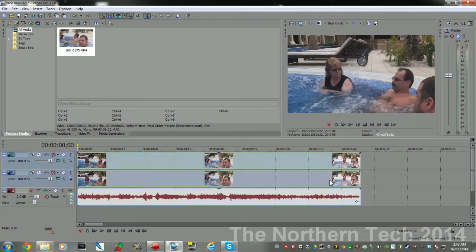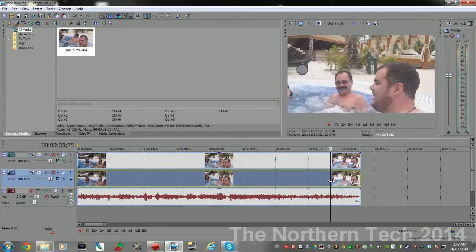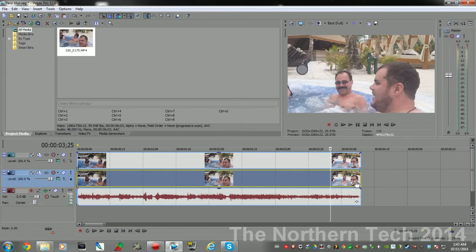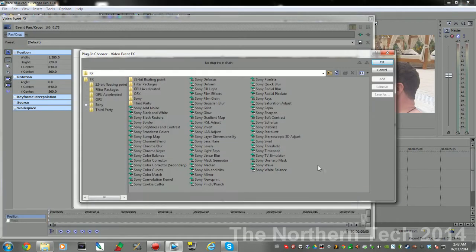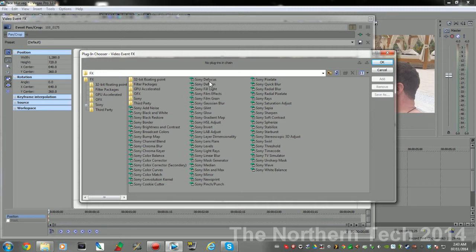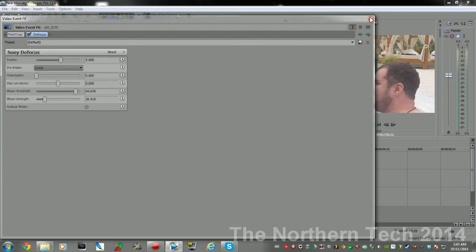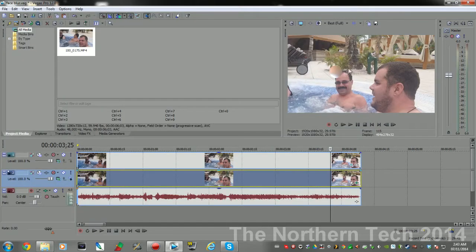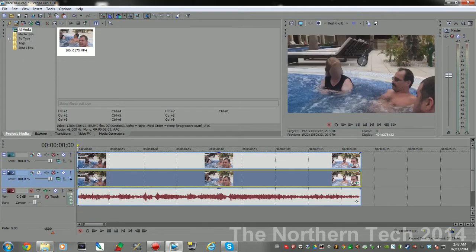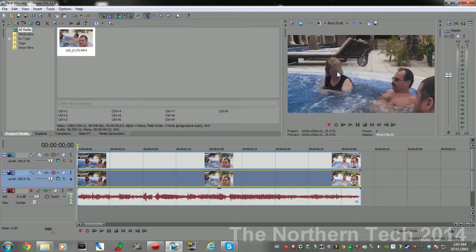Because what we're gonna do with this track down here, the secondary, is we're gonna come over here to where it says Event Effects, then you need to add a Sony Defocus. Mine is right here. Standard settings should be good enough, and if we go back to the beginning of the track, there's mom's face all blurred out.